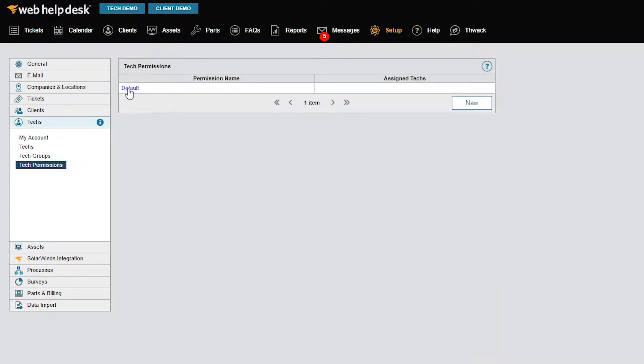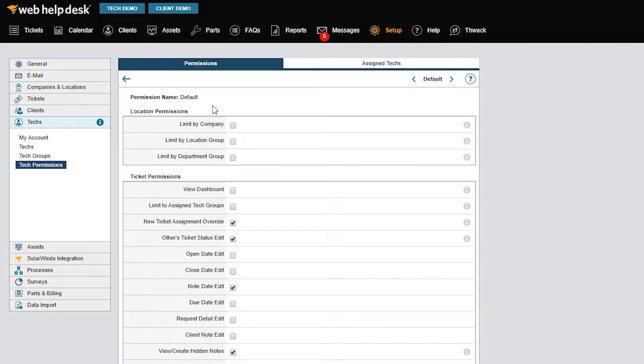In the Tech Permissions screen, you'll see a permission called Default. I'll just click on it to show you the list of permissions or rights we recommend. You can create your own set of permissions for a group of techs as you see fit.